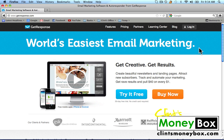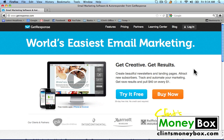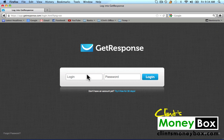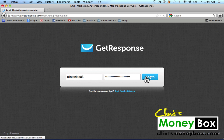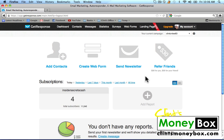If you have not already created an account with GetResponse, it's free to create an account and you don't need a credit card. You can try it free for 30 days if you click on the button down here — that's what I suggest you do. I'm going to go ahead and log in, and that will take us to our GetResponse dashboard.